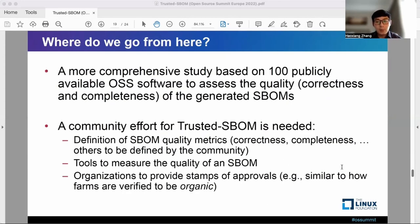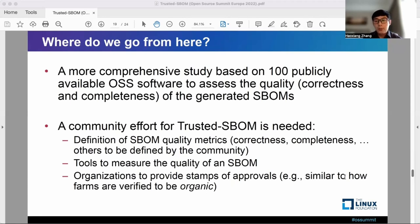Before I finish my talk, I would like to share our current plan. We are trying to conduct a more comprehensive study based on 100 publicly available open source software to assess the correctness and completeness of generated S-BOMs. We also encourage our whole community to put effort into trusted S-BOM — for example, how we can define S-BOM quality metrics, not only correctness and completeness, but others that can be proposed by the community. We also need tools to measure the quality of S-BOM, not just tools to generate S-BOM.